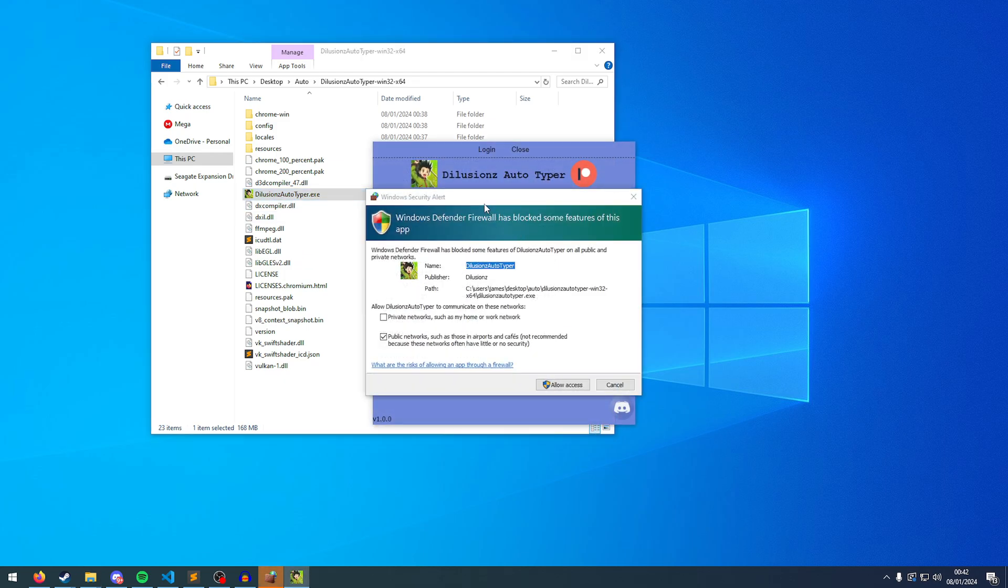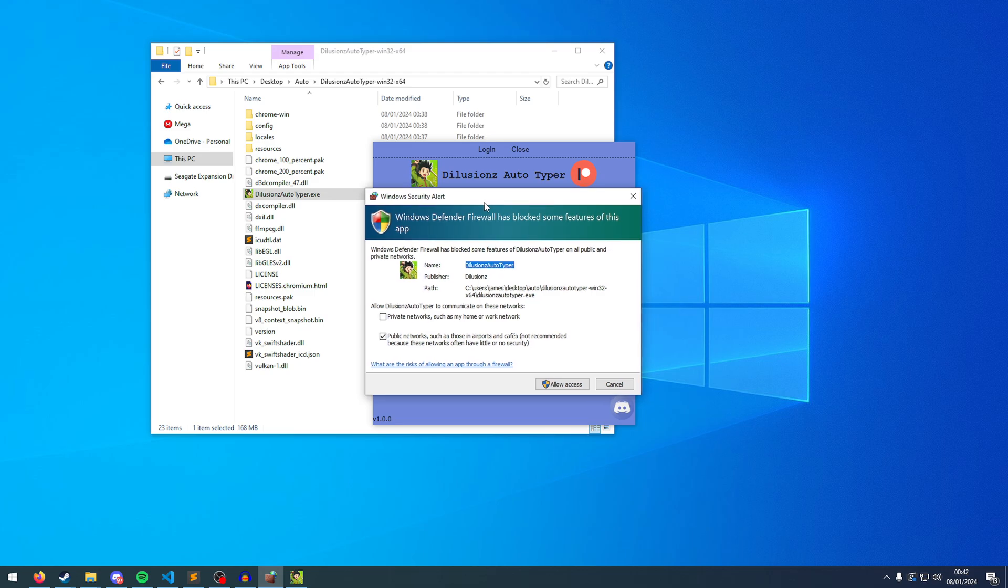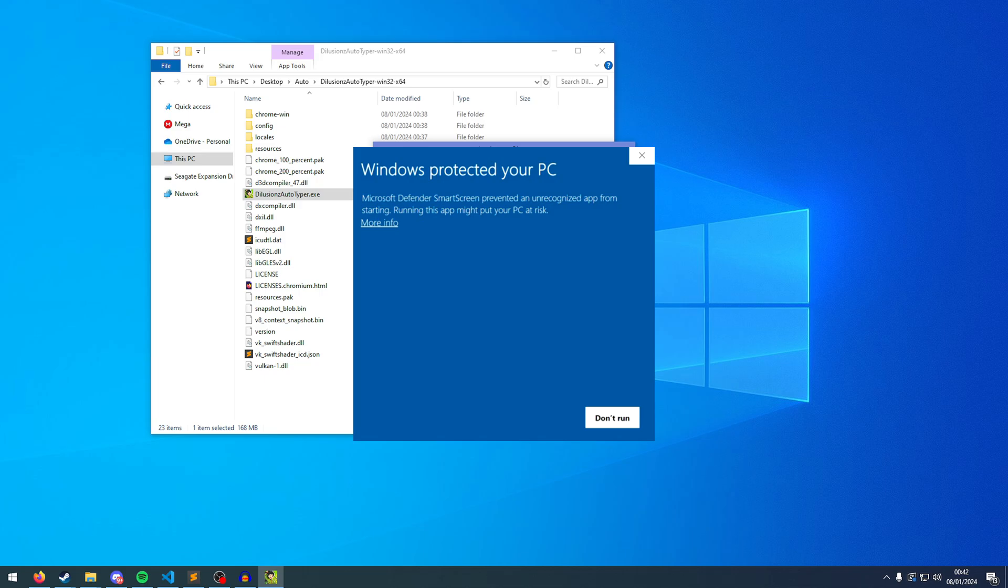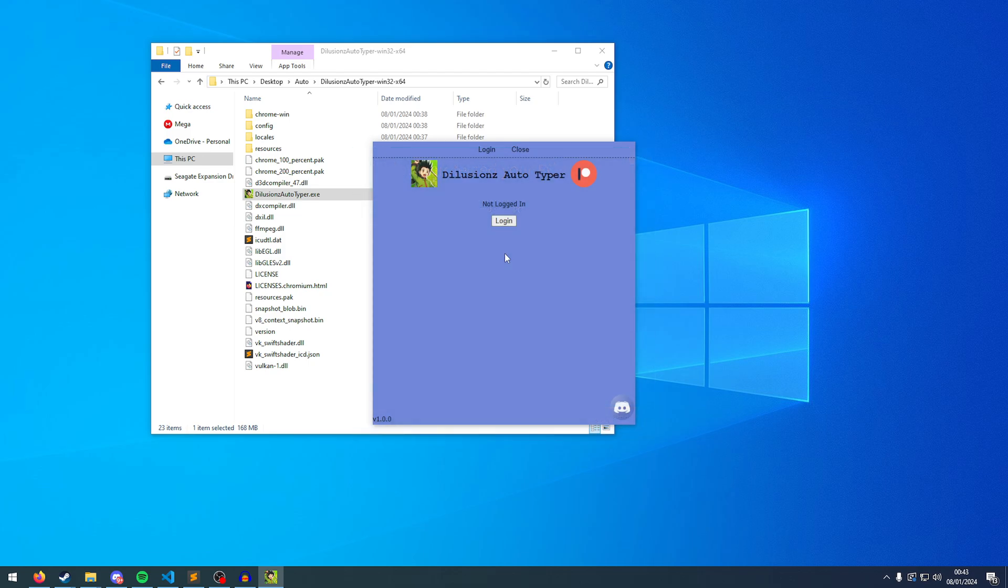Now once the exe starts, you're going to get a Windows security alert. This is just so that it can access the internet. I'm going to click allow access. You may get a prompt saying, I'll show what it looks like on the screen, but it will be saying Windows protected your PC. Basically, you just have to click more info or show more, and then click run anyway. Basically, I don't want to pay to be an authorized developer. So it's going to come up until it's a fully trusted program.